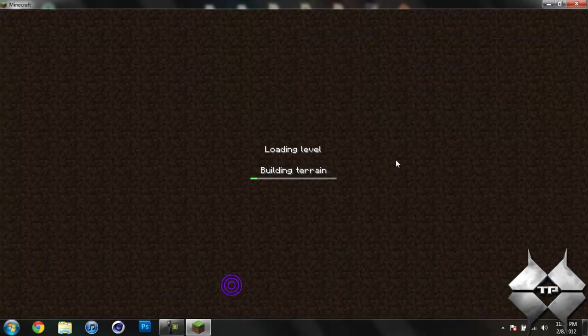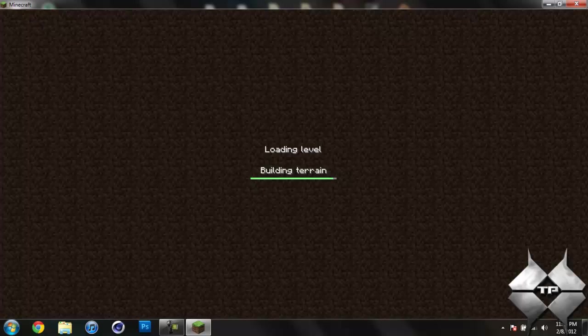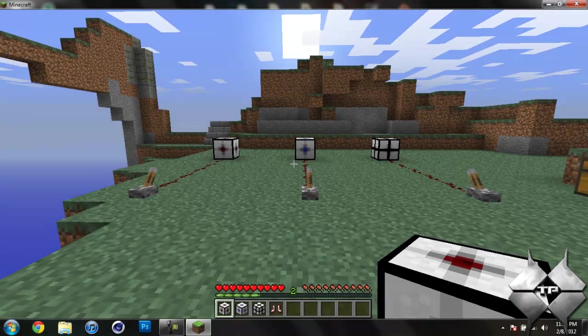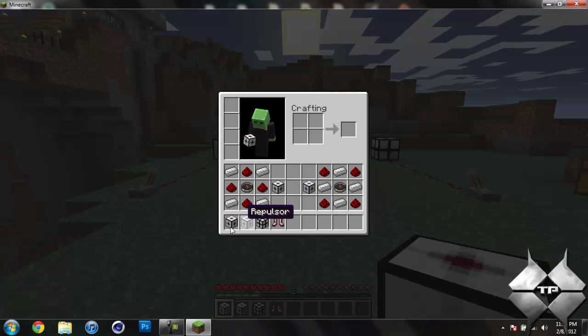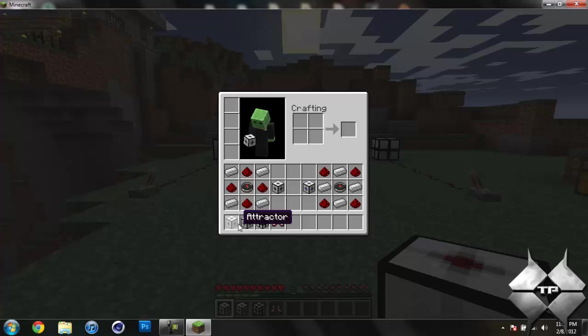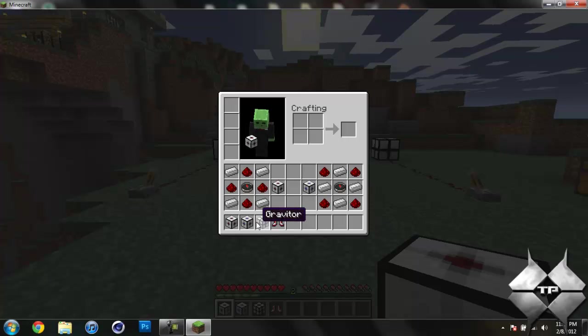And I will show you what these blocks do. So you can see here I have the Attractor, the Repulsor, and the Gravator.